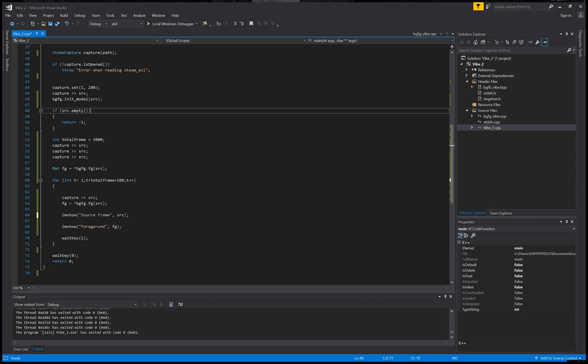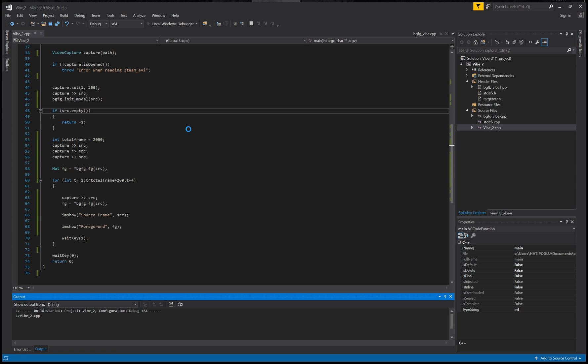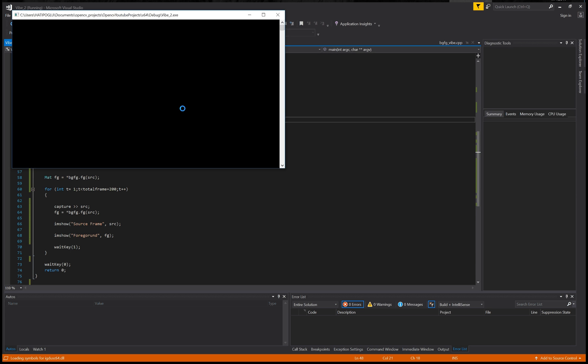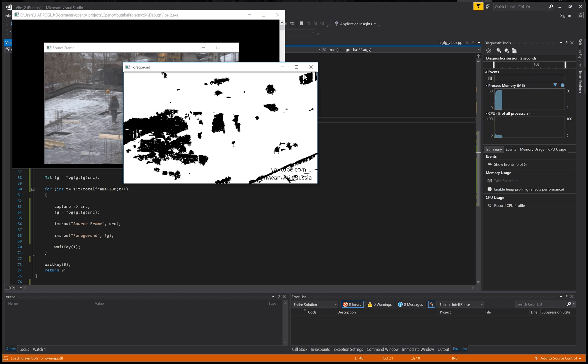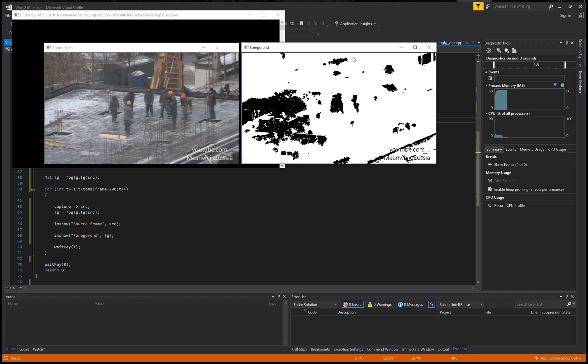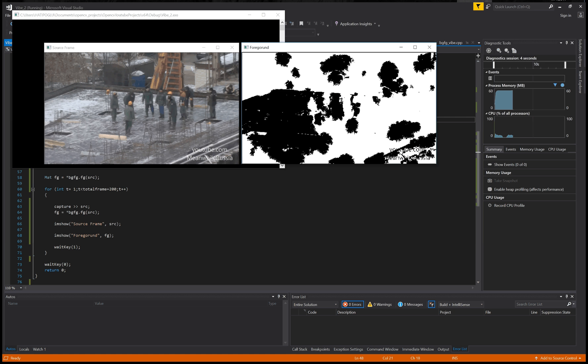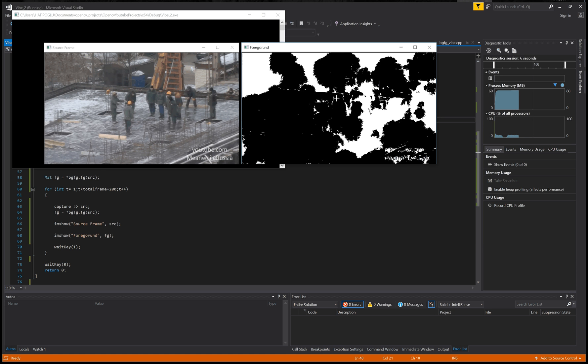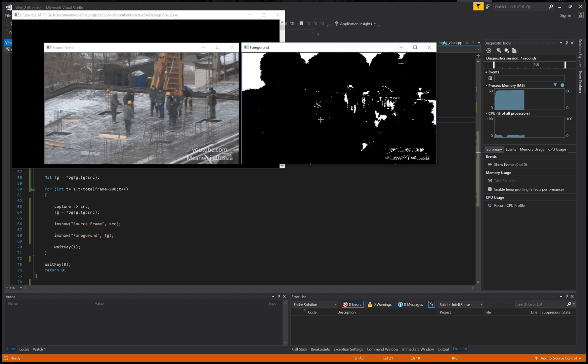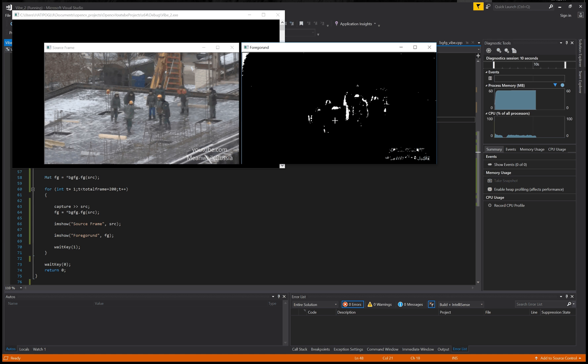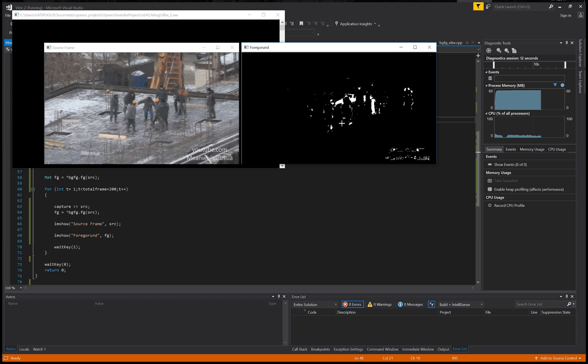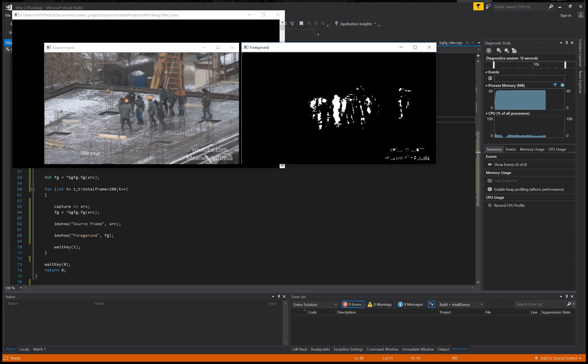This video is related to the wipe adaptive background application. First, I need to show something on the frames. For example, that's the original frame, and that's the wipe background model abstraction. So you can see and you can directly eliminate the static backgrounds.